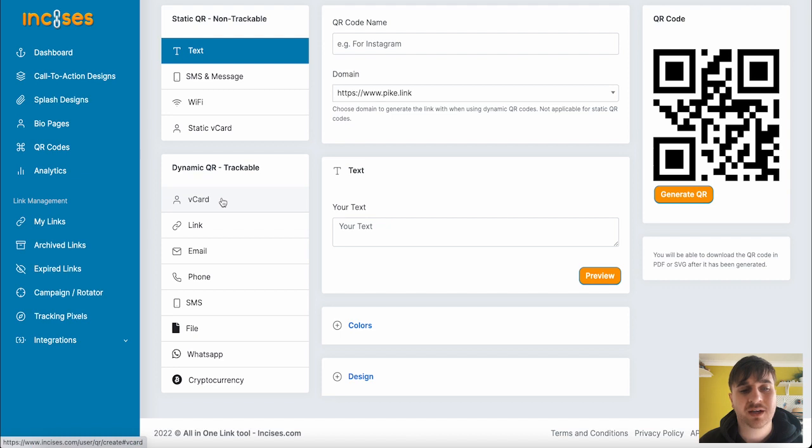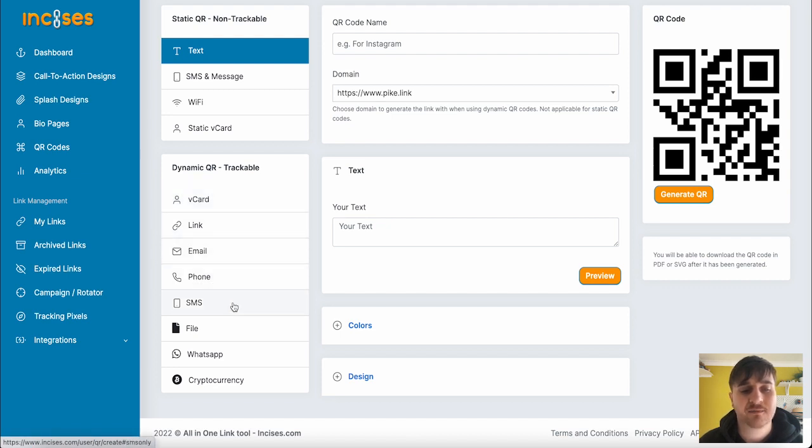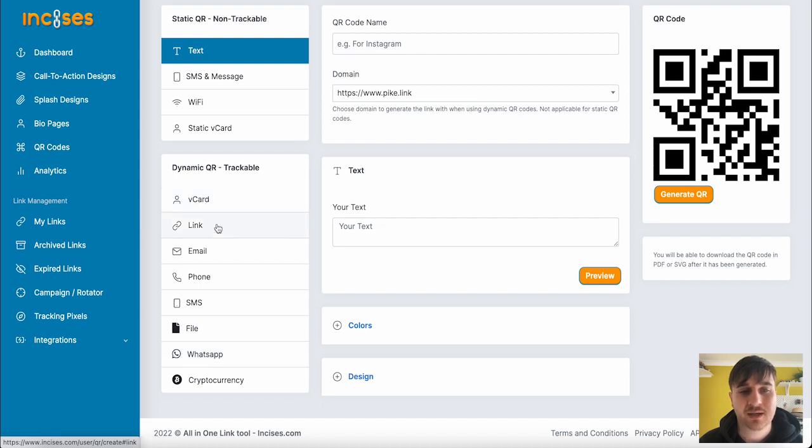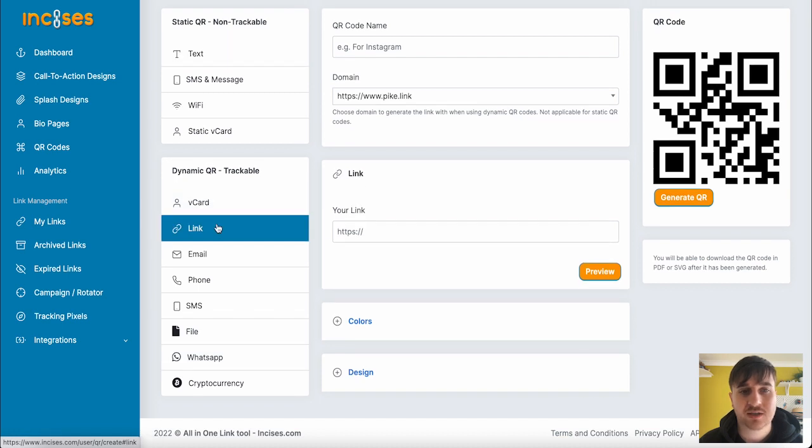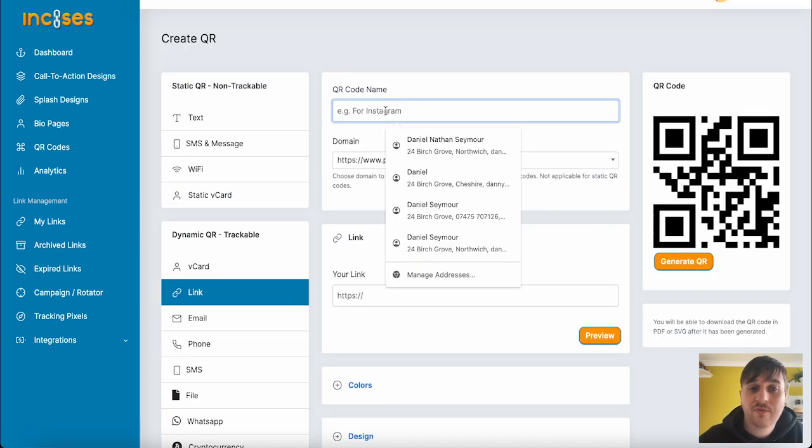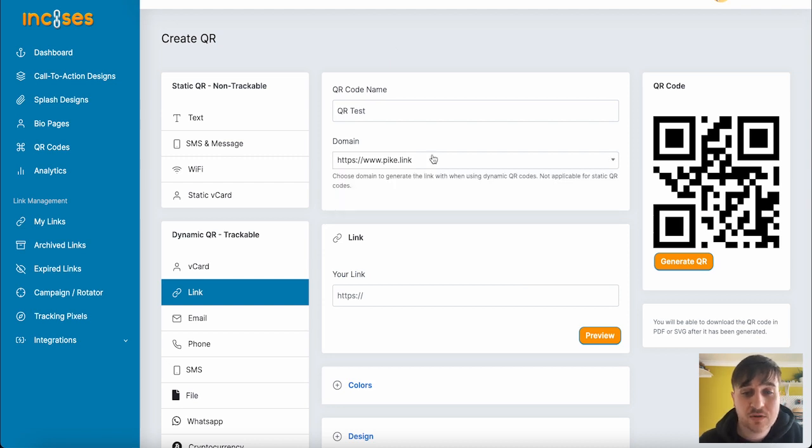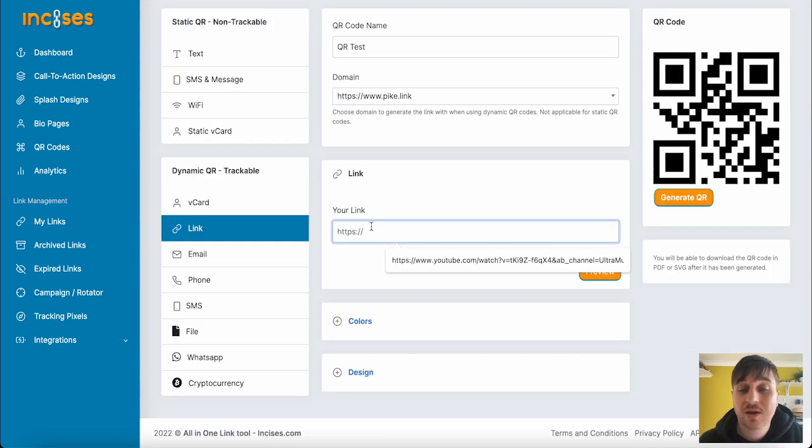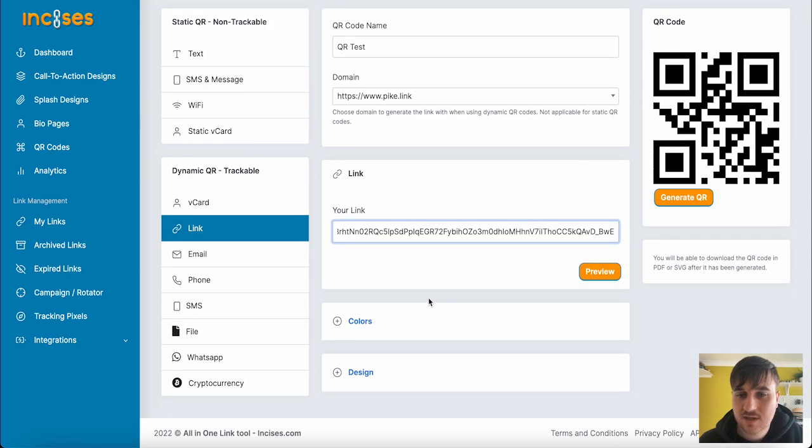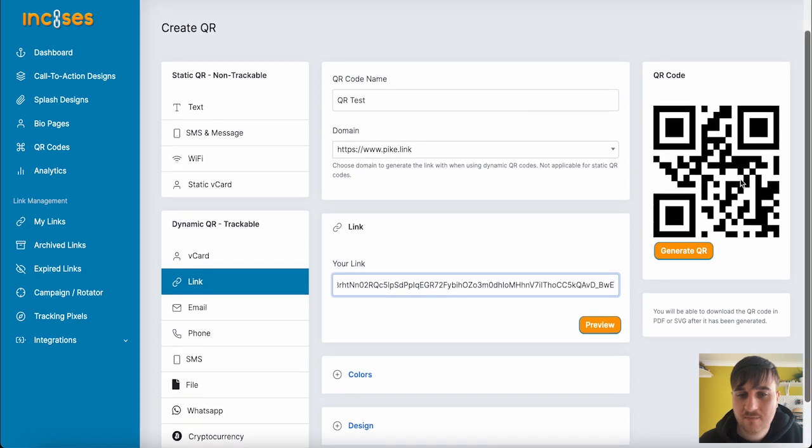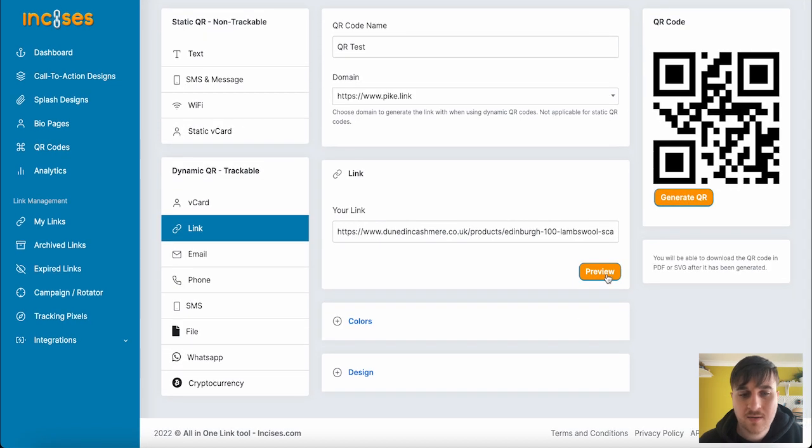If I went for link, then that will change there. We can first set our QR code name and the domain we're choosing from, as well as adding our link. As we can see, that shows there. Now you can preview that straight away.